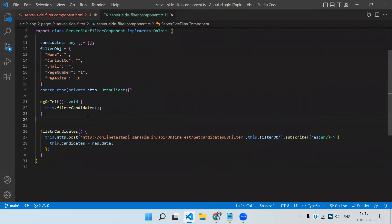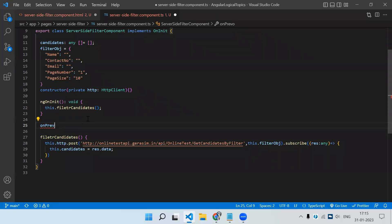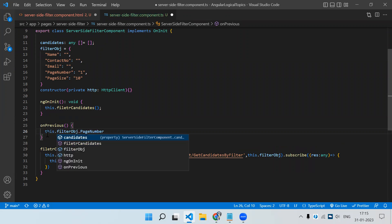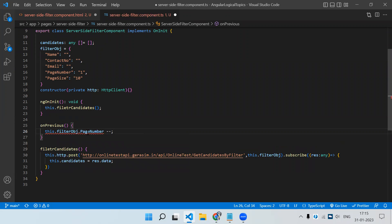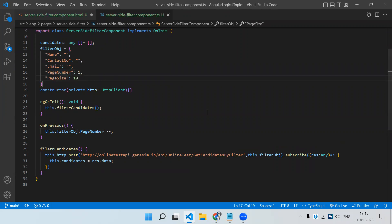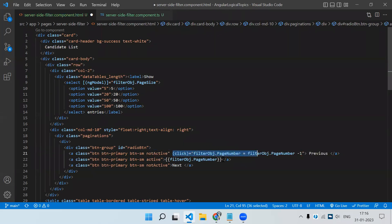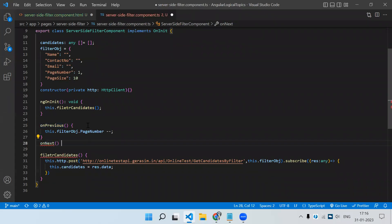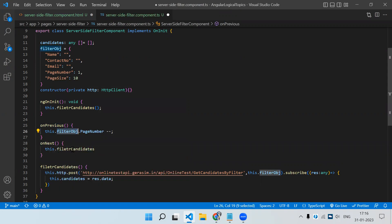Let's create the function 'onPrevious'. Here we do page number minus minus, so it will decrement by one. It was a string value, that's why there was an issue. Same thing will work here also. Let's call the function for better understanding — on click we are calling onPrevious. Same, we need to create one more function 'onNext', and here we simply increment the page number with plus plus.